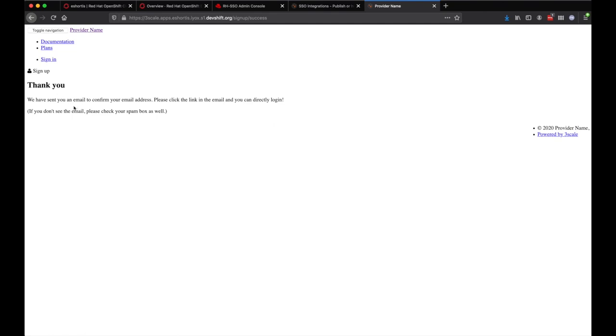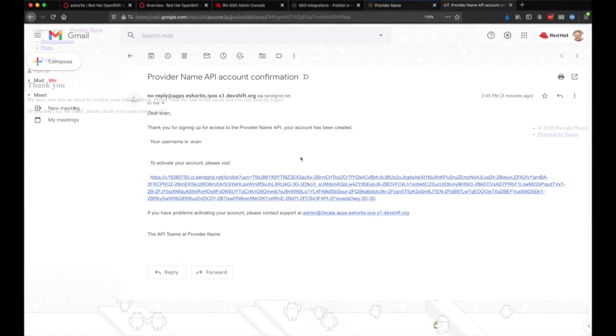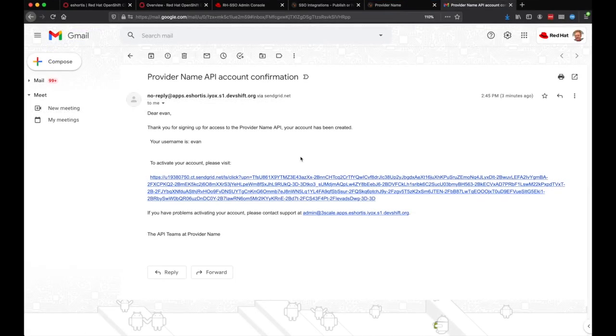A short time after signing up, we can head over to our email inbox and see that the email has in fact been delivered.